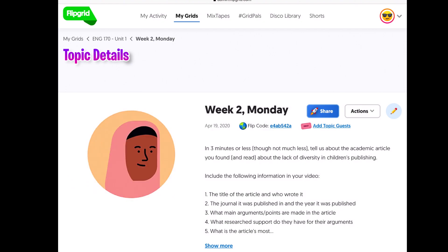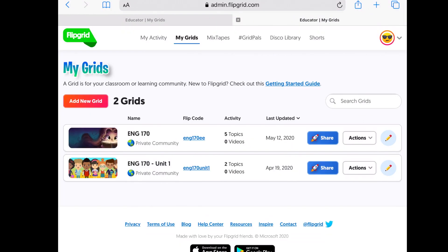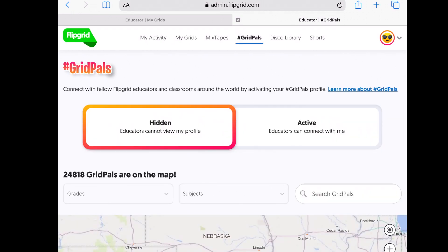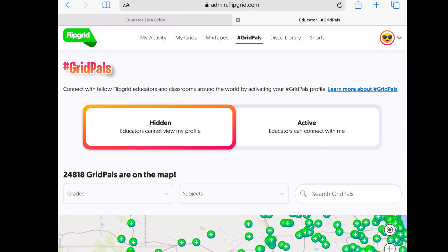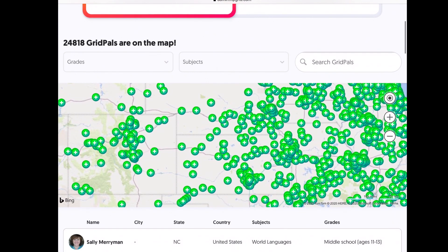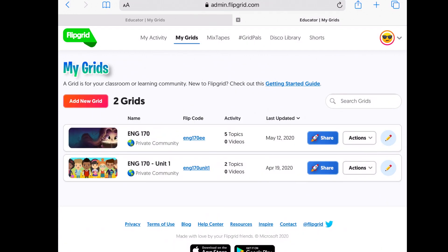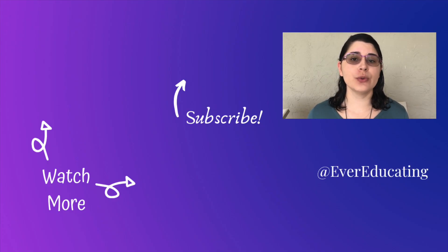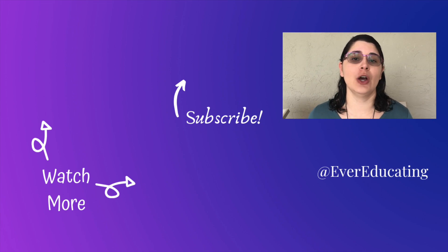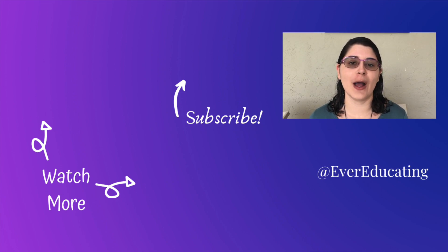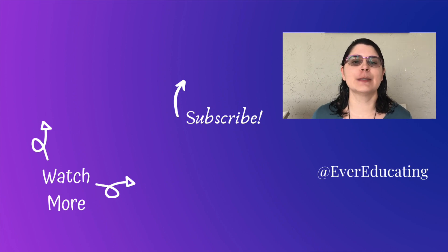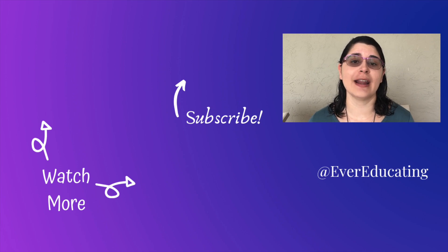One final point: the Grid Pals feature — I have my profile hidden, but you can make it active to connect with other educators and classrooms from around the world for more collaborative projects. For now I'd keep it simple: just create your grids and share with your students only. I have quite a few other videos on edtech tools and tips for online teaching, so check the full playlist below. Click the like button if you found this helpful, send any Flipgrid questions in the comments, and I'll see you next week with a video on icebreakers for online courses.